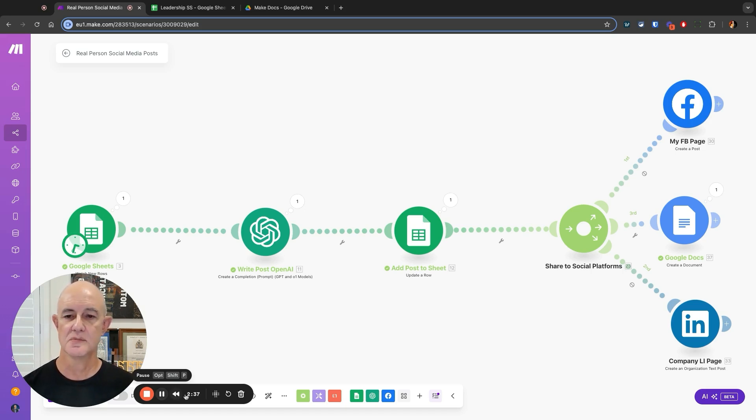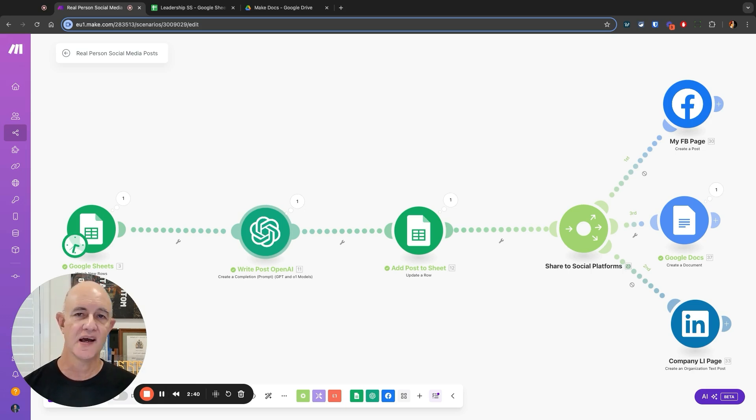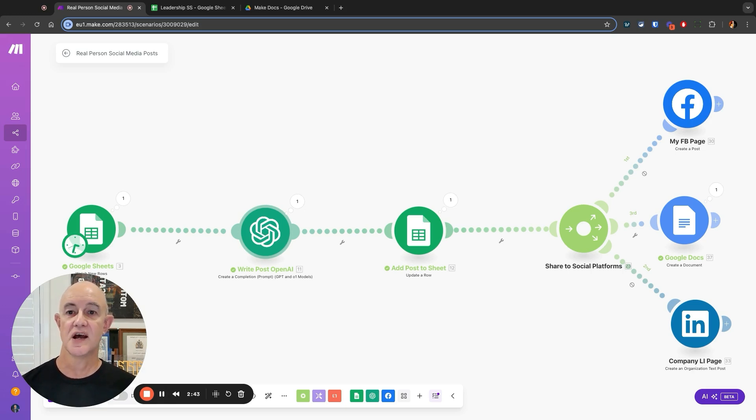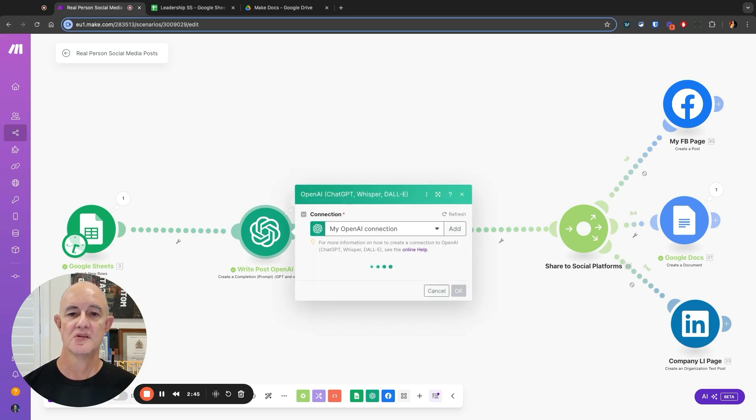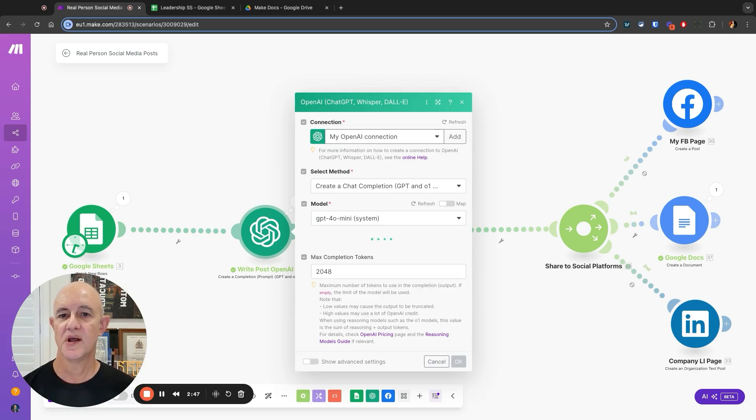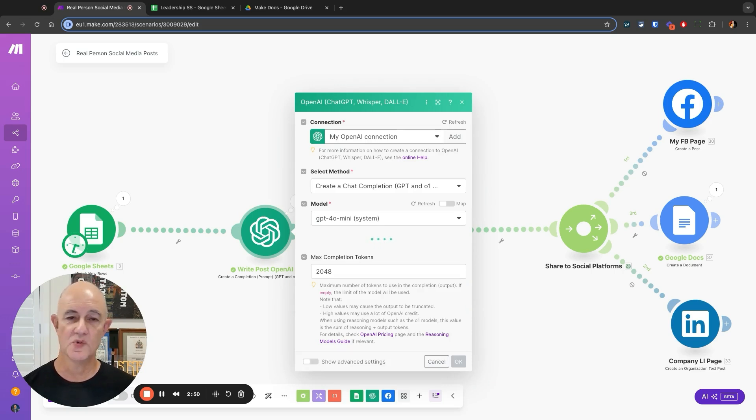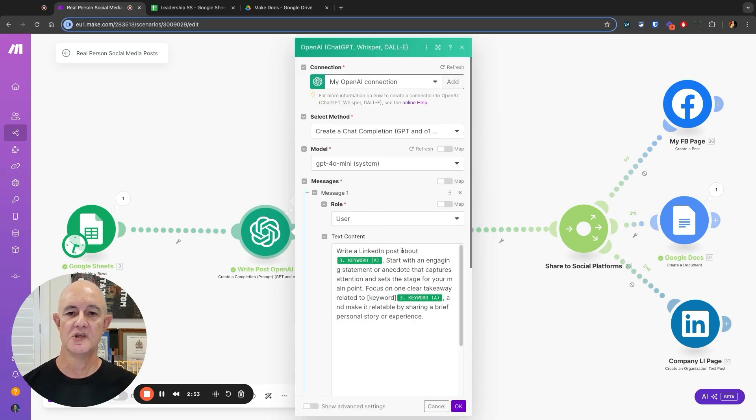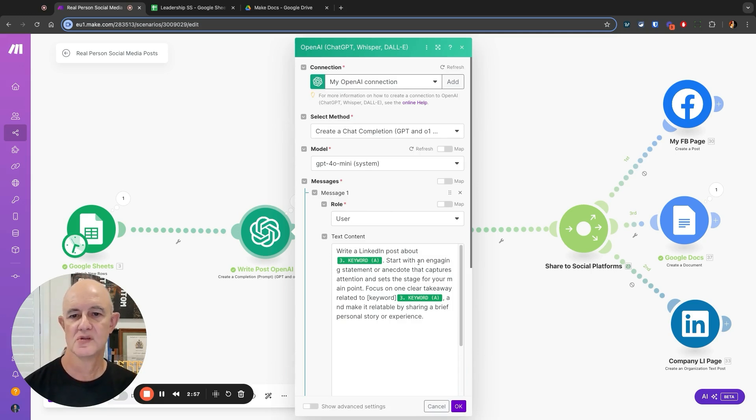The second thing is I'm going to use OpenAI. OpenAI of course is an artificial intelligence engine that allows us to ask it to do different things. I'm going to connect to my OpenAI, create a chat completion which is one of the choices I have here, and I'm using GPT 4.0 mini, one of the latest models available.